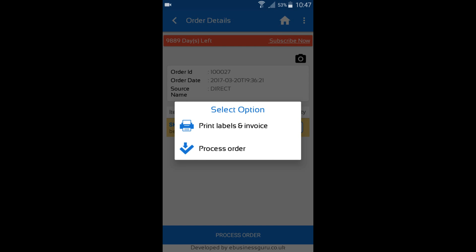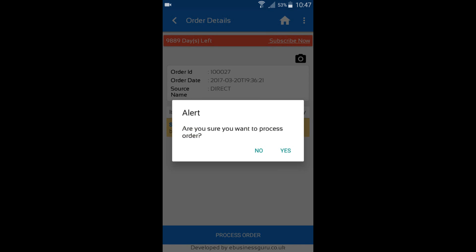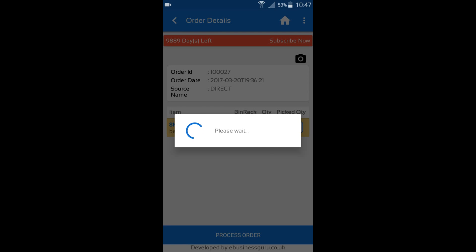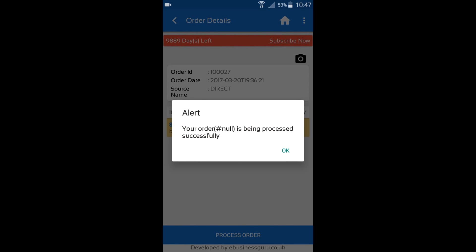And then once you've done that, you can just go ahead and press process order. Are you sure you want to process the order? I'll say yes. And then it will say your order has been processed successfully.